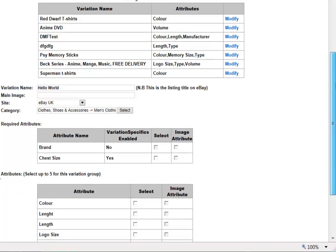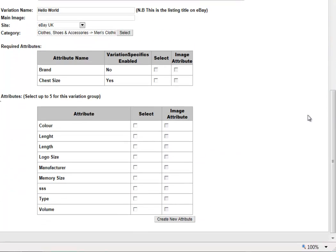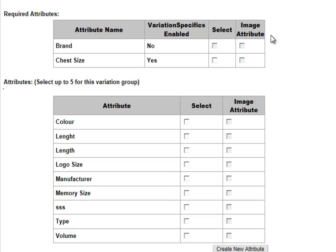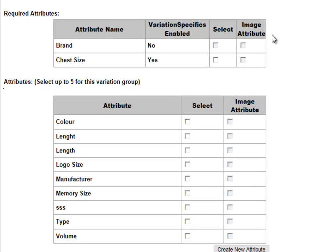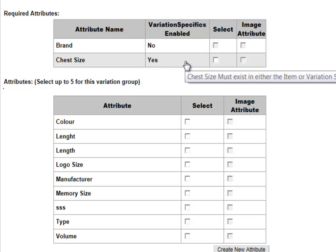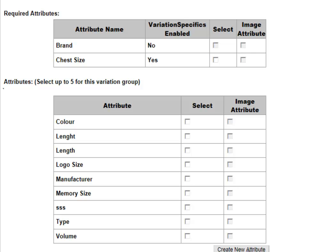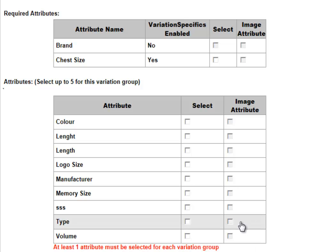You'll notice we now have two required attributes. These are attributes that eBay require you to have if you're going to set up a variation in this category — in this case, the brand and the chest size of the product. You can add your own attributes by selecting a previously used attribute below, or creating your own by selecting Create New Attribute. In this case, we're just going to use the two required attributes.